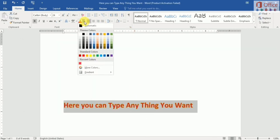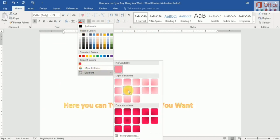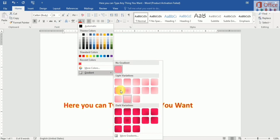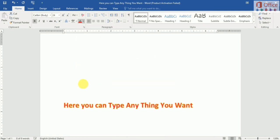You can also use gradient for your text color. There are some gradients available in Word — you can select one of the gradients for your text.